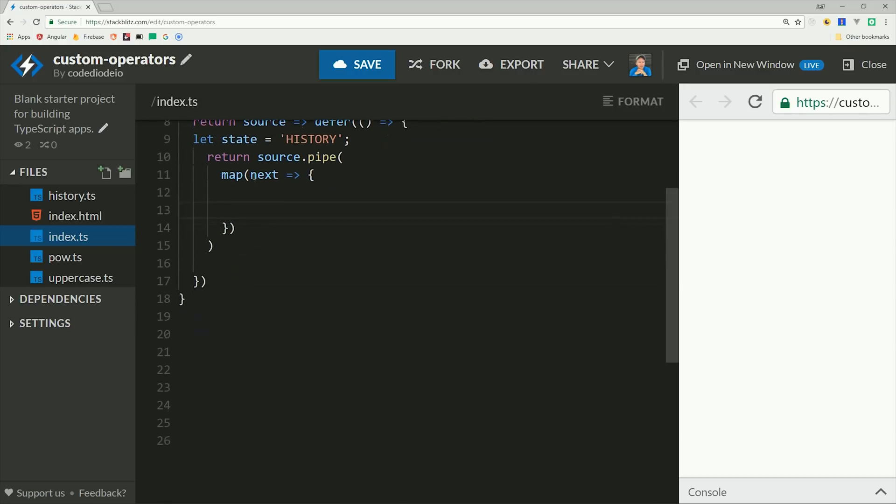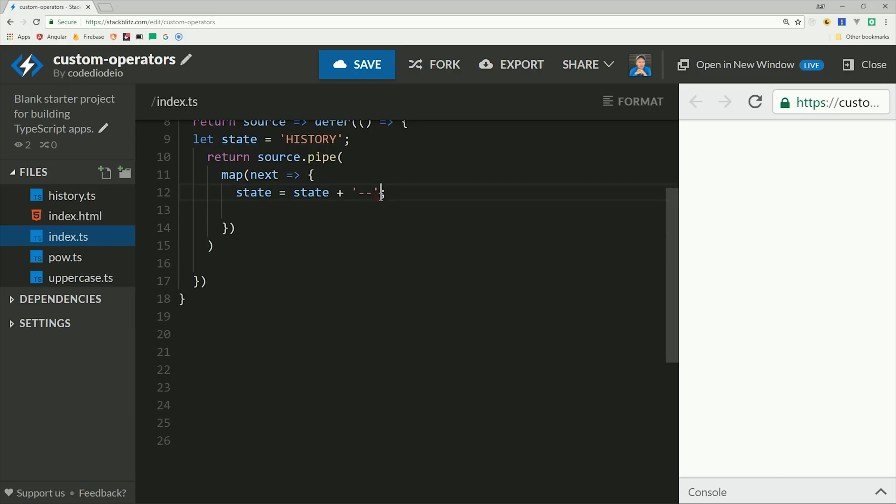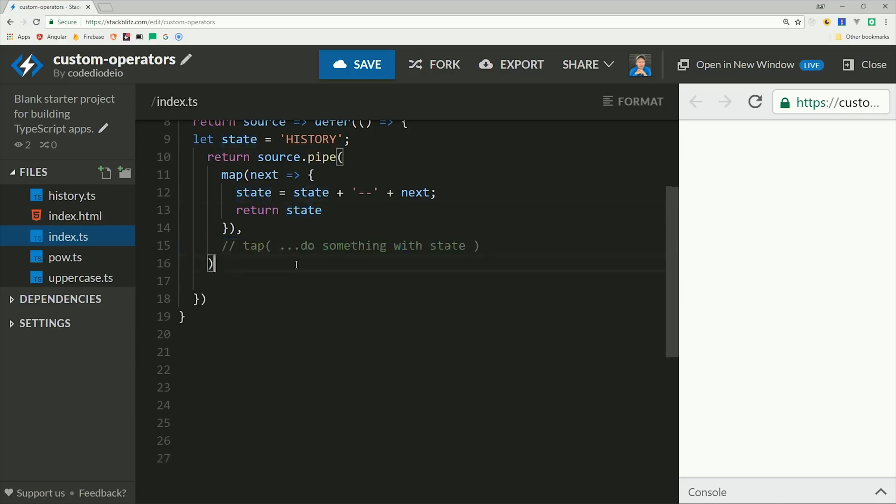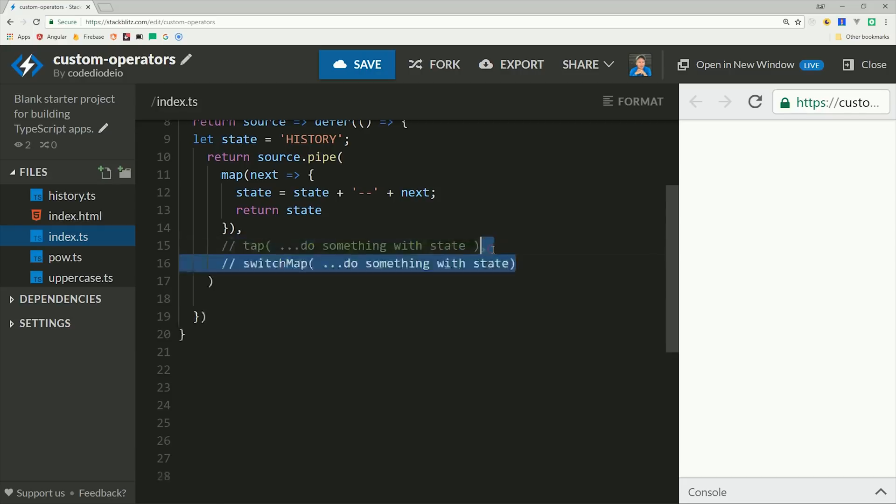So what I'm going to do here is just keep a history of the emitted values that come through this stream. We can declare the stateful variable inside the defer callback. Then all of the operators or functions inside of it will have the ability to read and mutate this variable. So at this point we can construct our own custom pipe on the source observable.